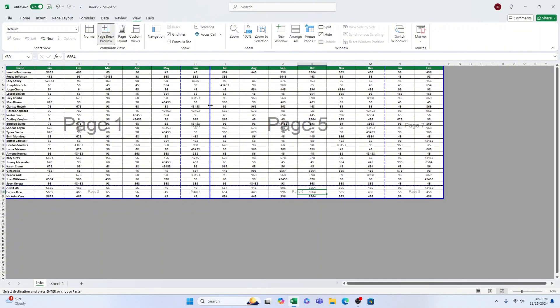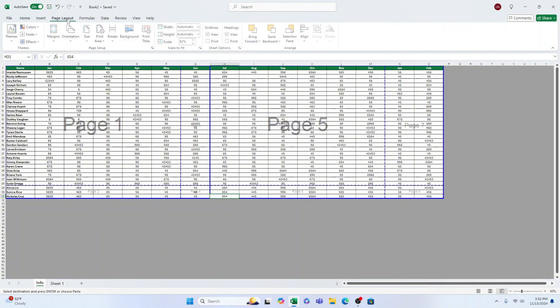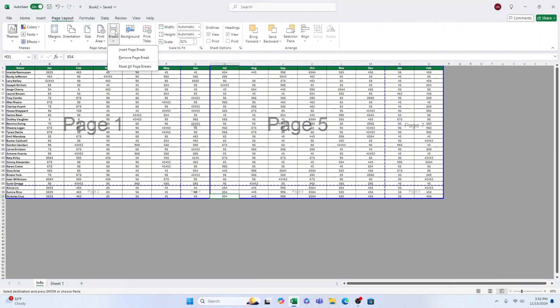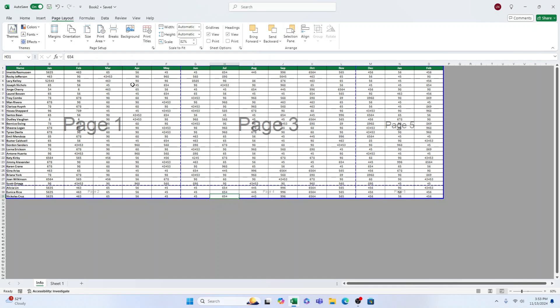First, let's examine how to delete page breaks that have been manually inserted. Afterward, we will explore how to manage page breaks that have been added automatically. To delete a horizontal page break that has been added manually, click on the cell directly underneath it. Navigate to the Page Layout tab, then click on Breaks and select Remove Page Break. Now the page break is no longer present.